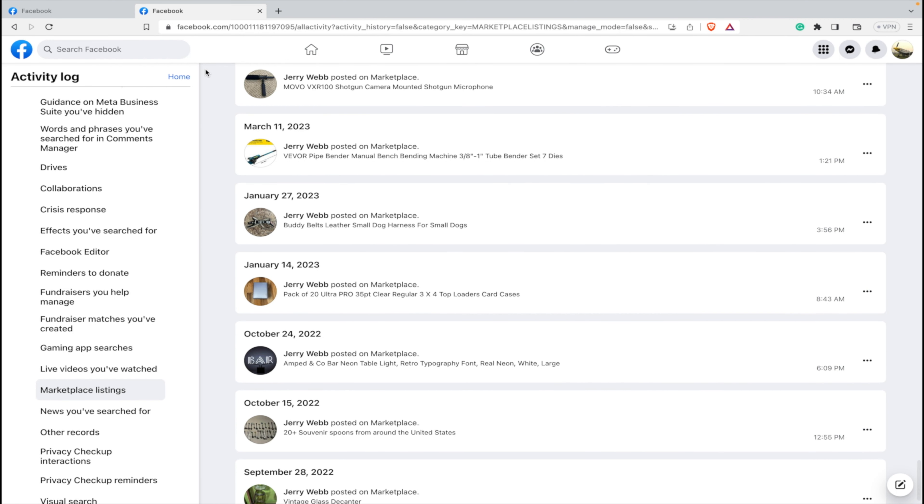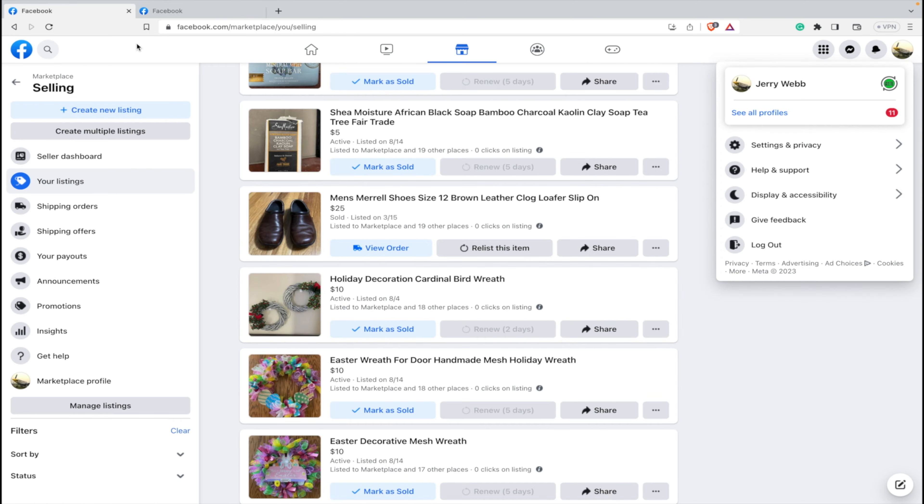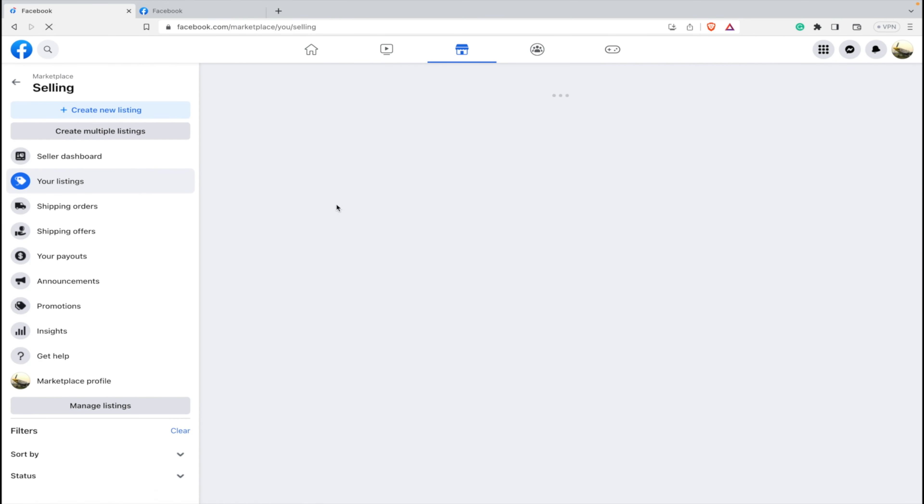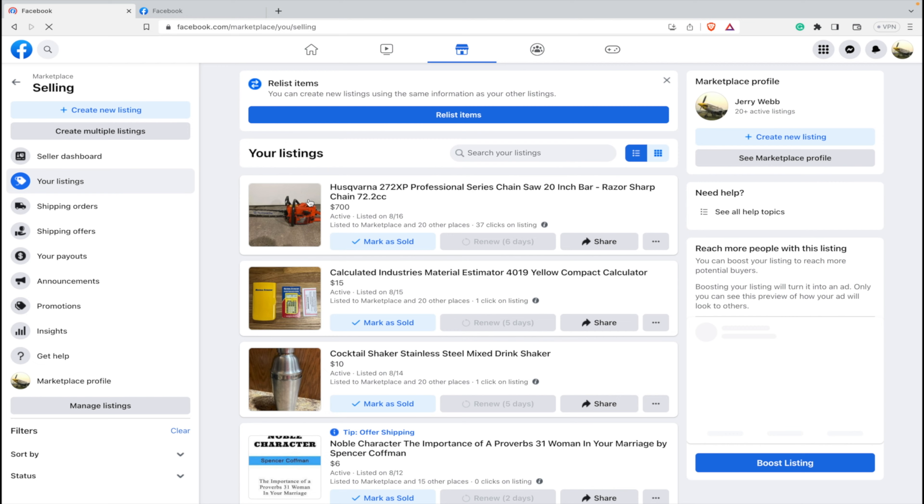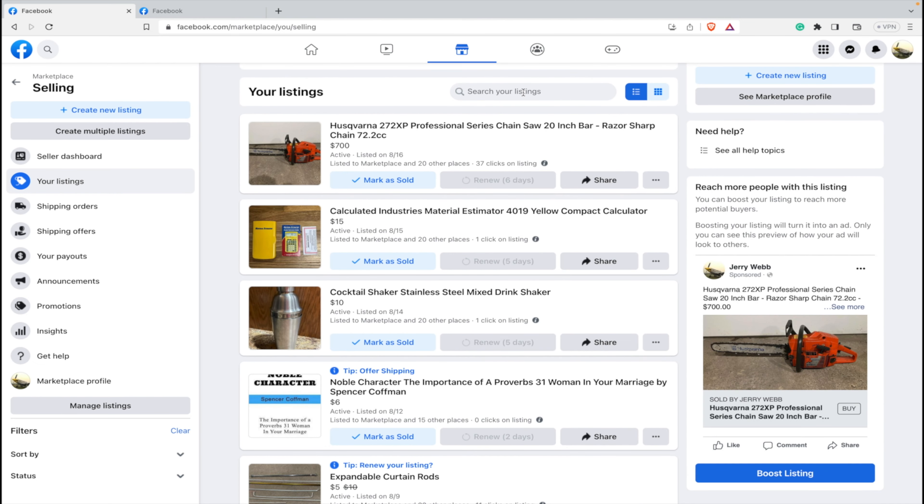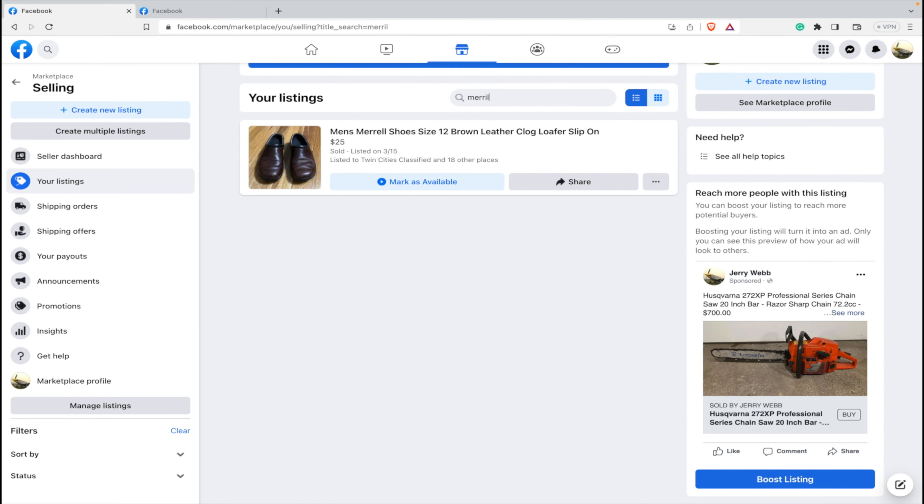You'll notice here it's gone. Let's go back over to our Marketplace page. We're going to refresh, so it says your listings. Now let's search for Merrill and see they're still here. So what happened? Why didn't that delete?